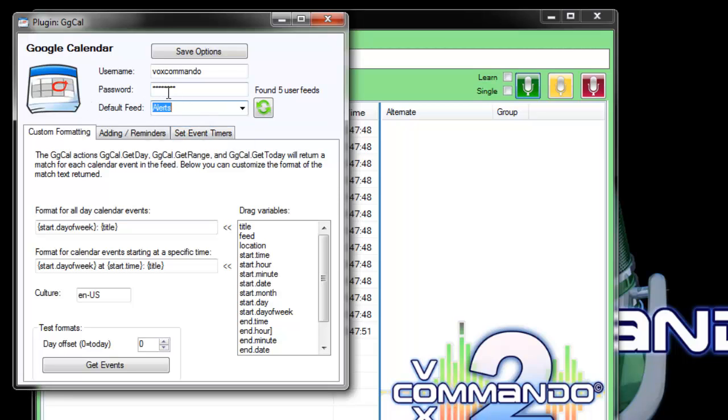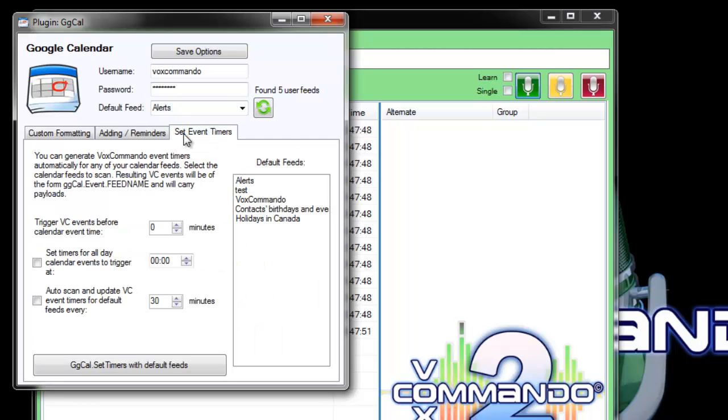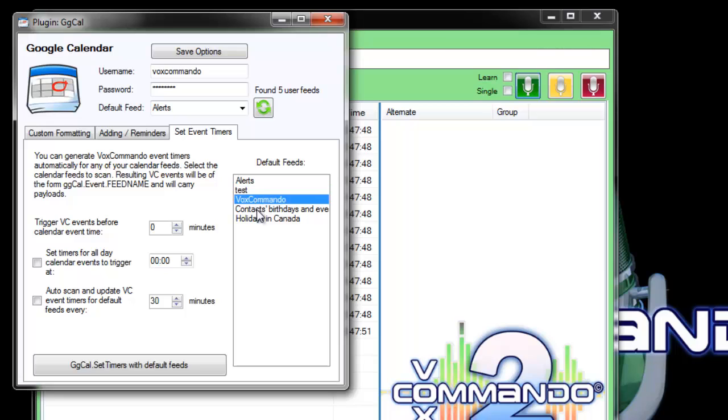This default feed doesn't apply to what we're talking about today. We're mostly interested in setting event timers. What that means is that the plugin will scan your Google Calendar, will scan certain feeds in your Google Calendar.